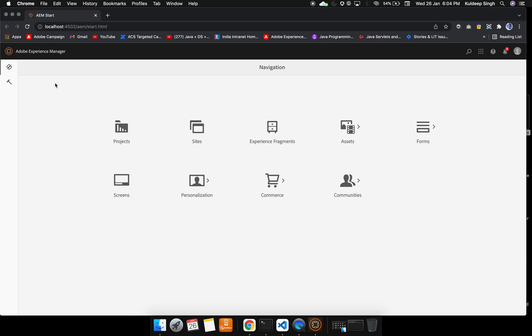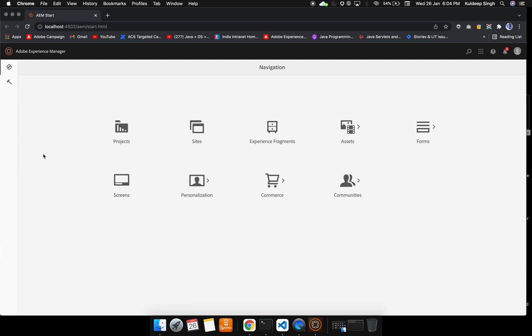Here we can see projects, sites, experience fragments, assets, forms, screens, personalization, commerce, and communities. In this particular tutorial, we are going to focus only on the sites part, experience fragments, and assets. We are not going to cover these other things because they are out of scope for this part of the course.